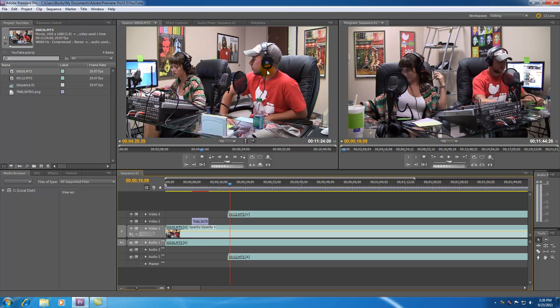So that's the difference between the source monitor and the program monitor. This one in the top middle lets you only preview a single file and this one in the top right lets you preview your entire project.